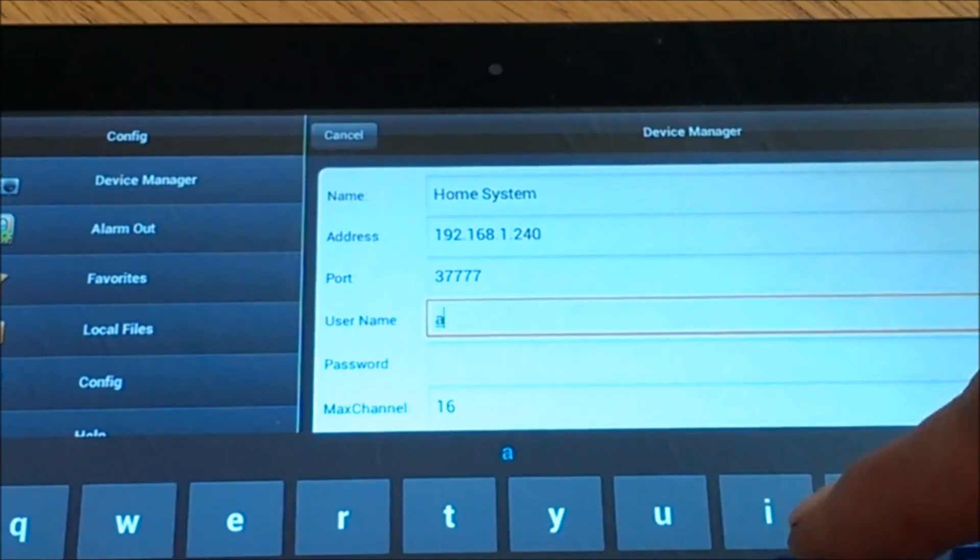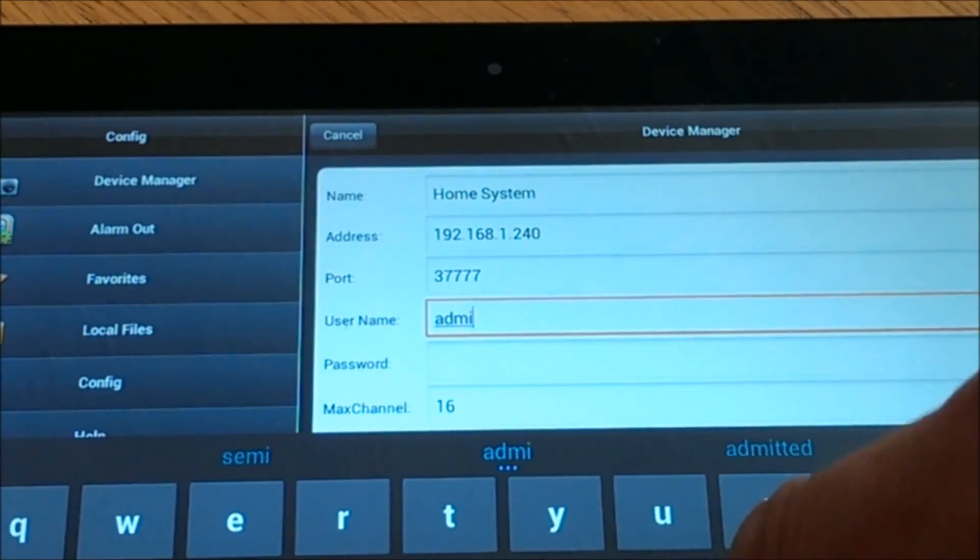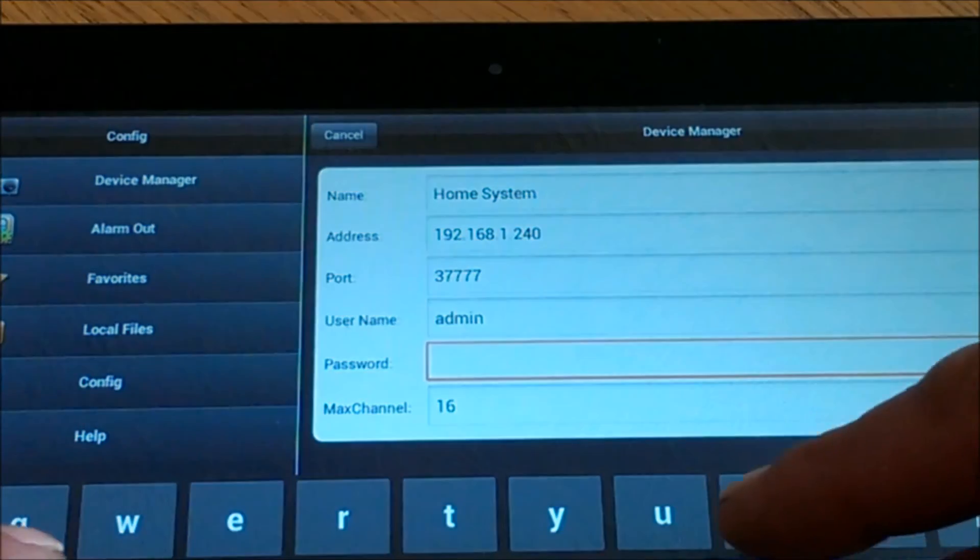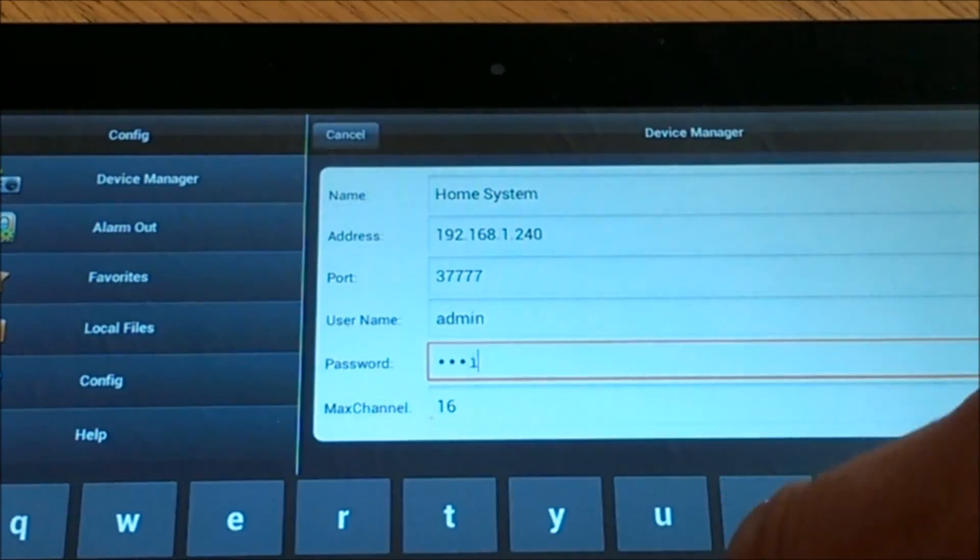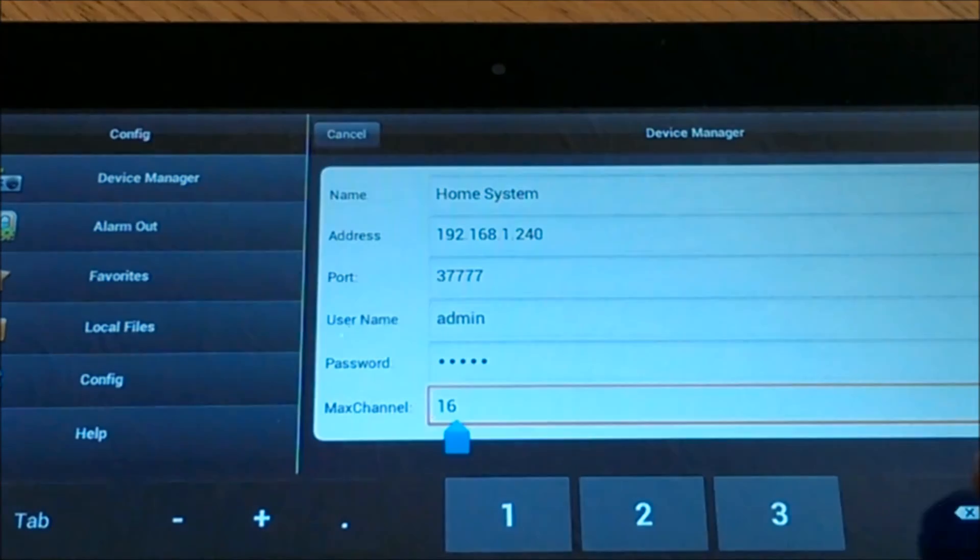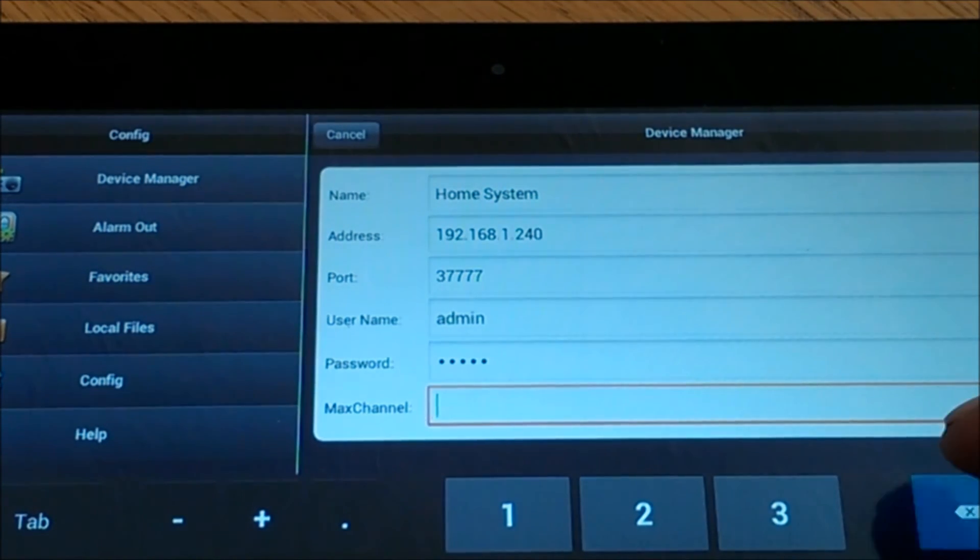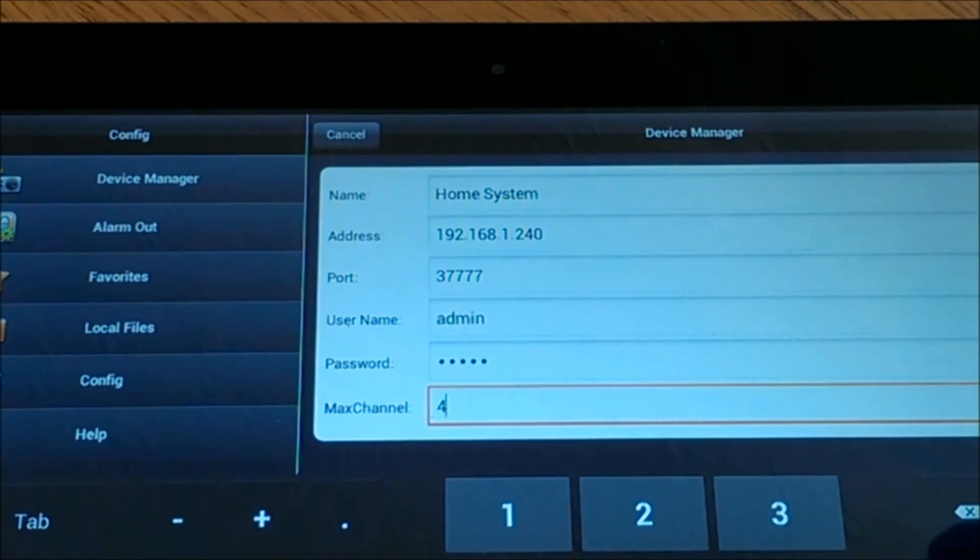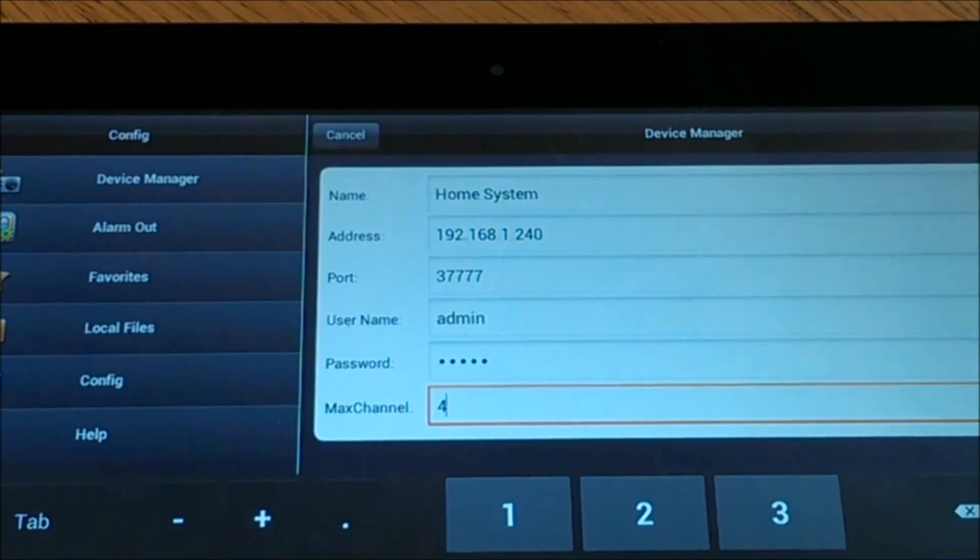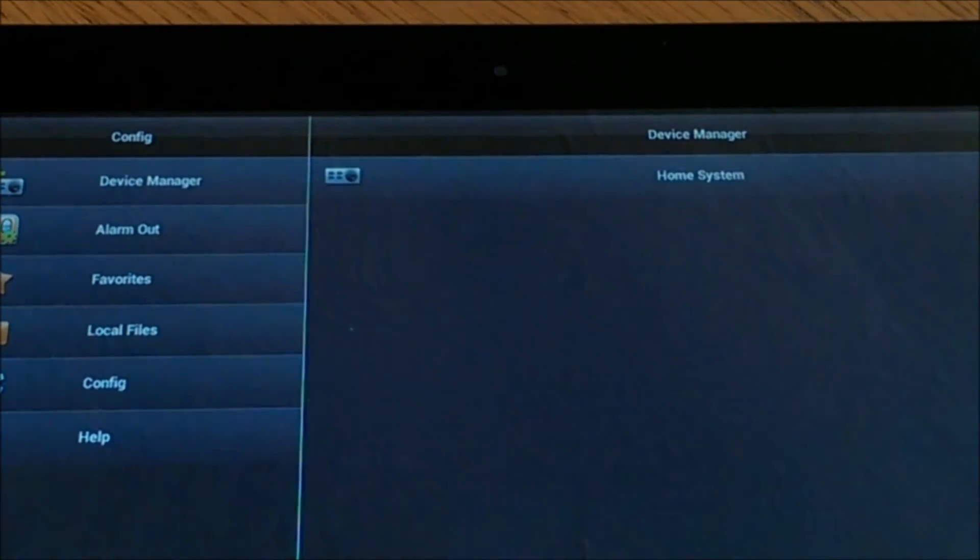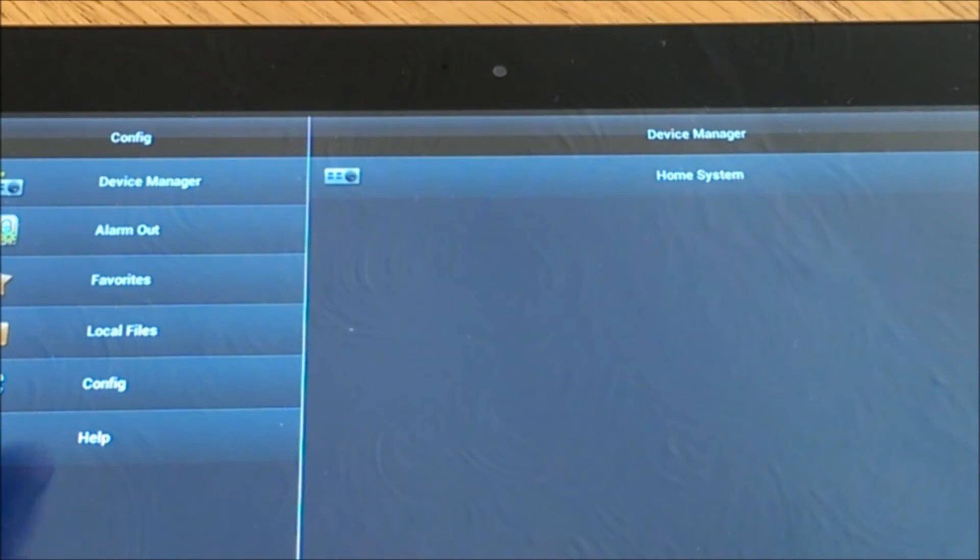Add the user. Followed by the password. Followed by the amount of cameras connected to your system, or amount of channels your system can deal with. Click save. And that is that setup.